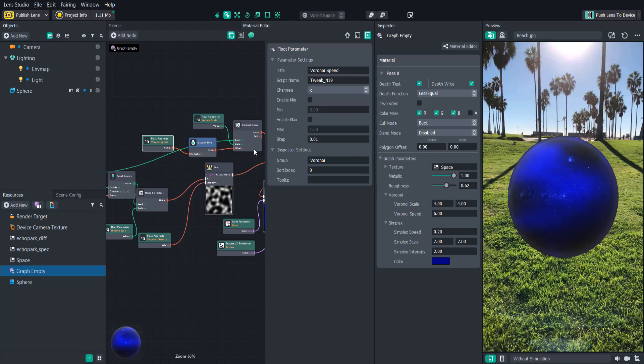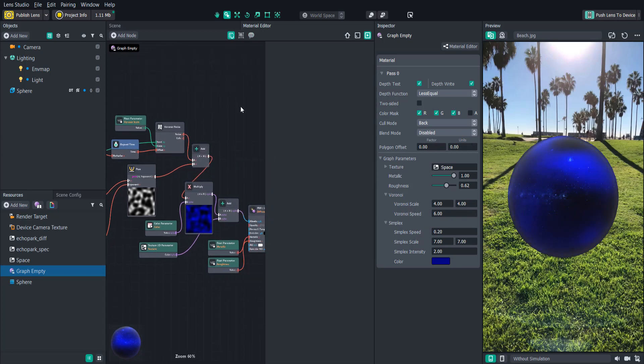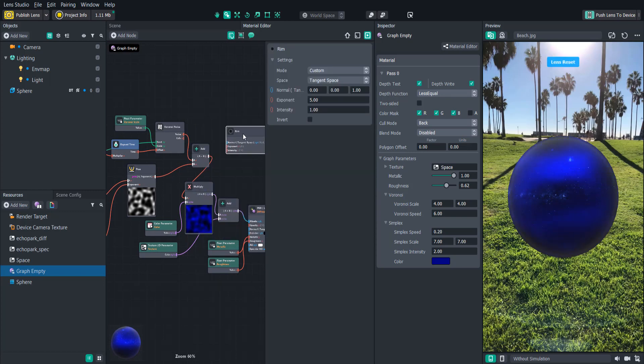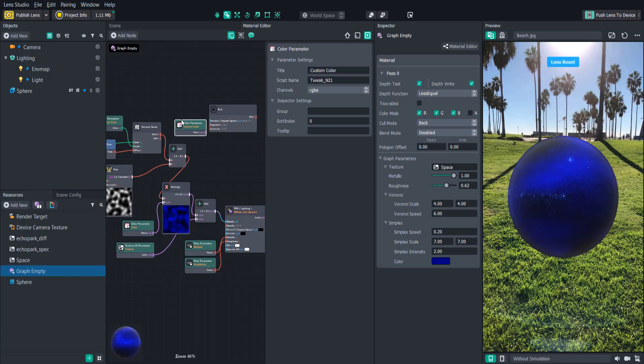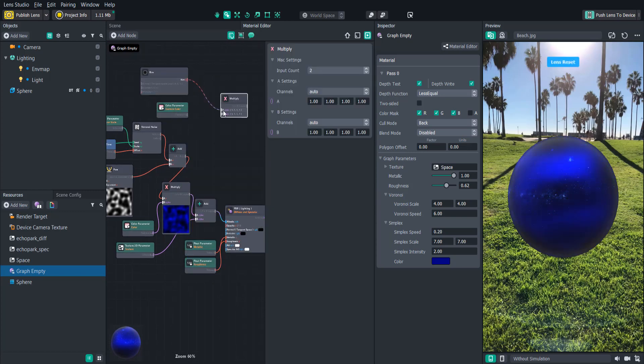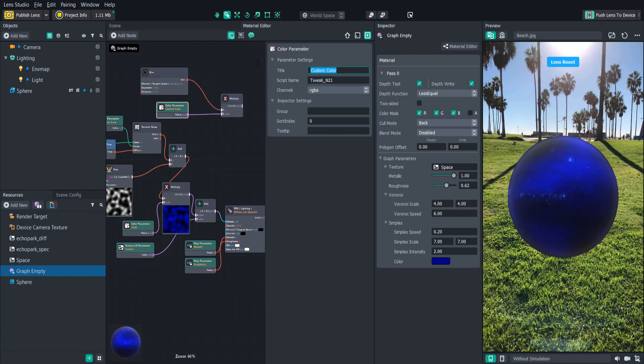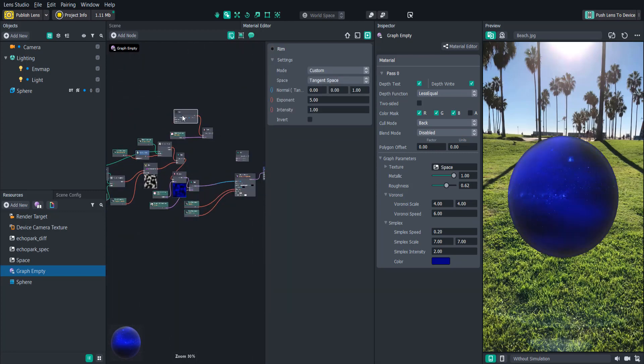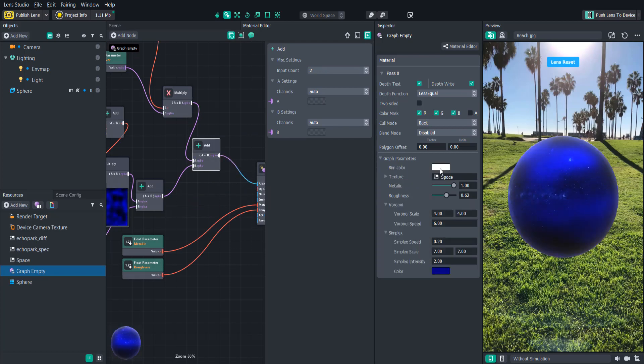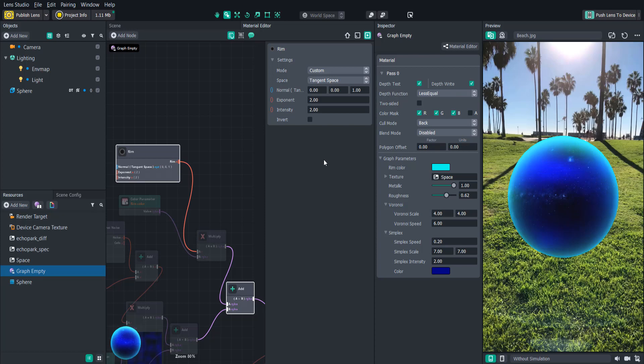One little finishing touch to this noise effect would be a rim effect. Let's add a rim node and then multiply a new color parameter in with it and then add that to our final output to the PBR. We could create parameter nodes for the rim values, but since we'll only adjust this once, we could just click on the node and edit it inside this window. When we're done, we can just drag that closed.